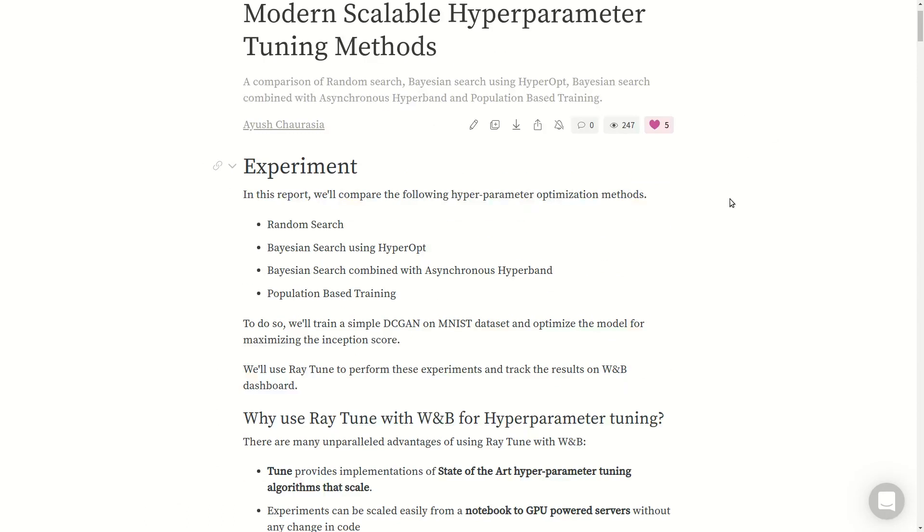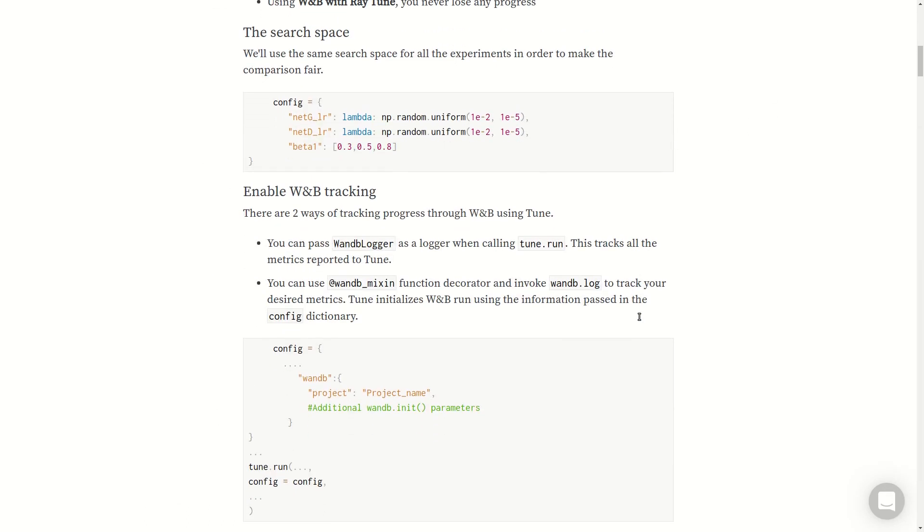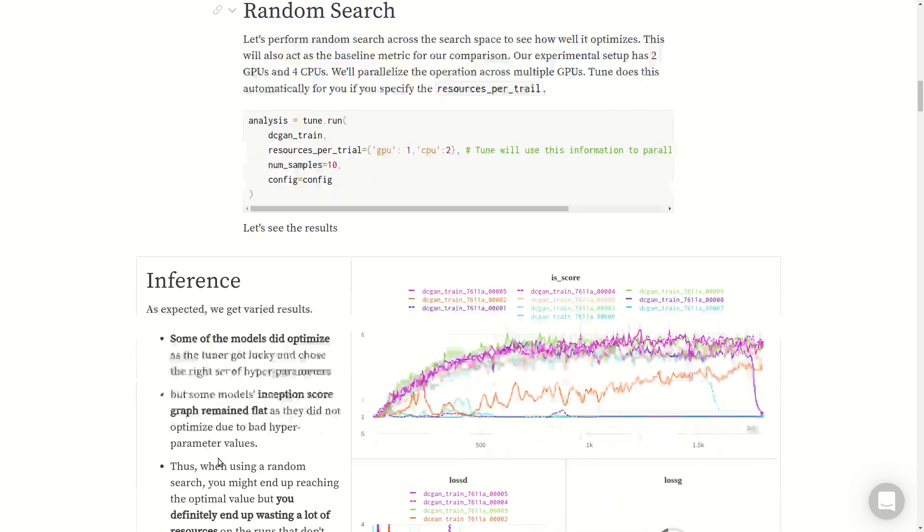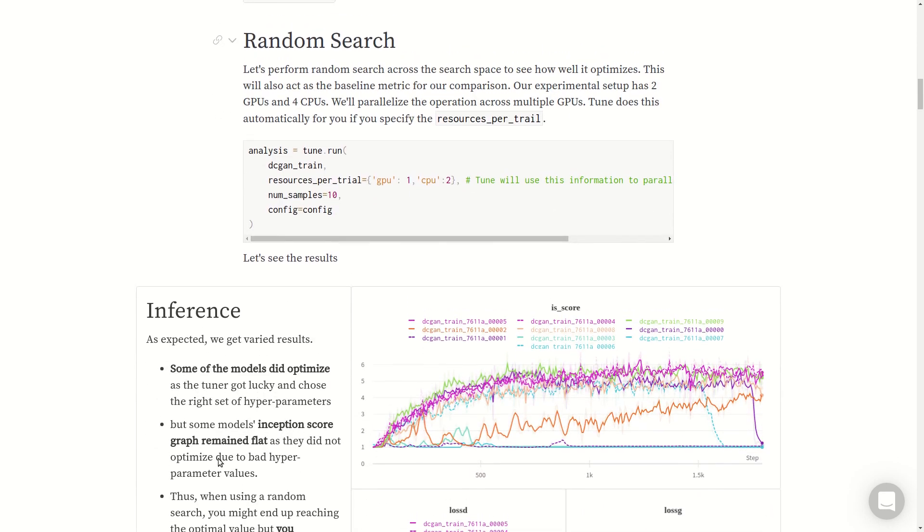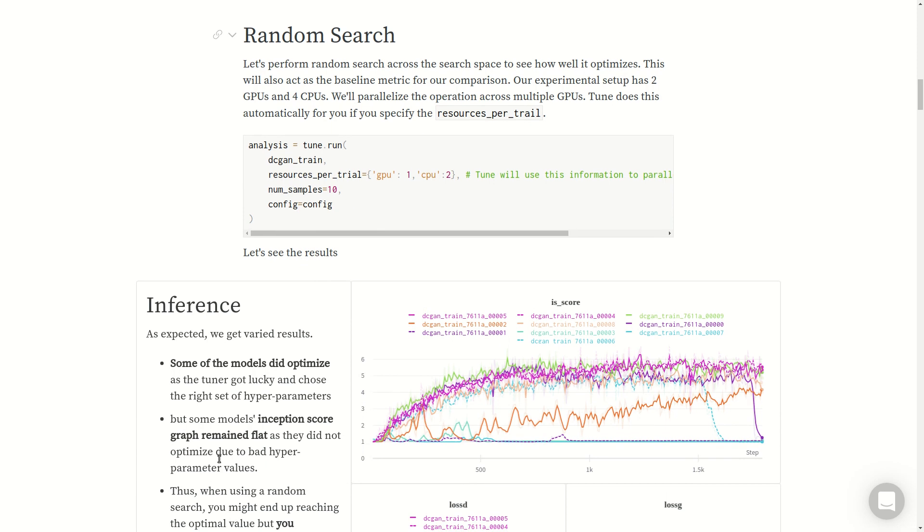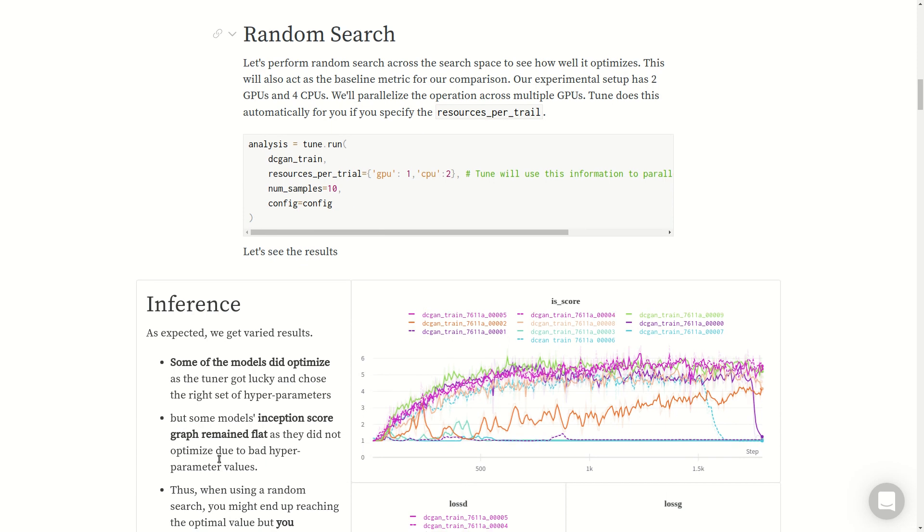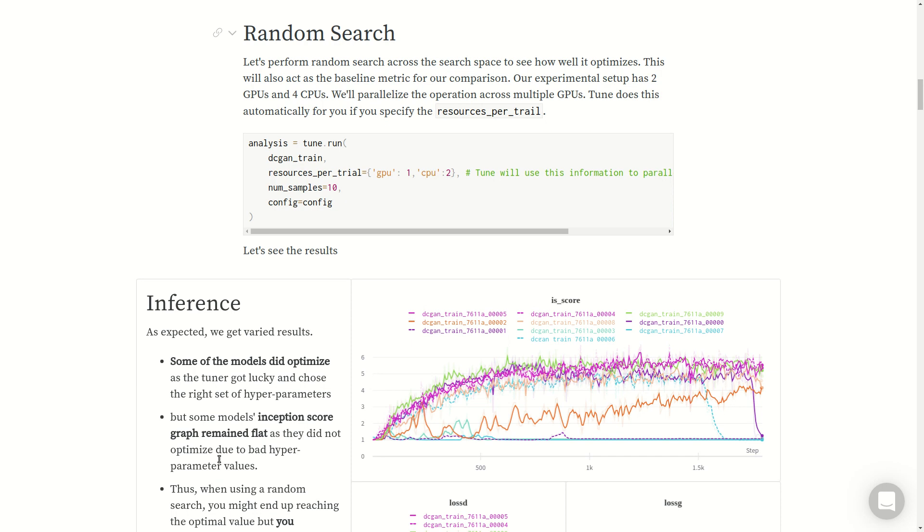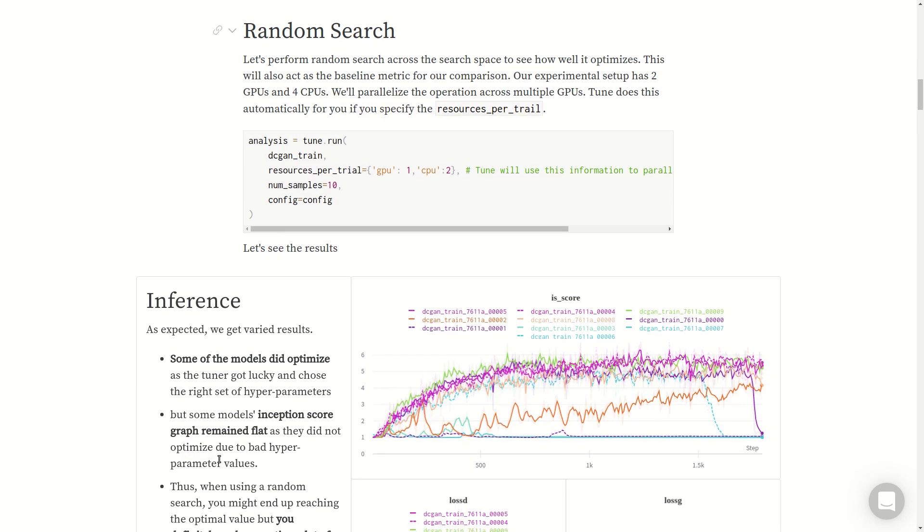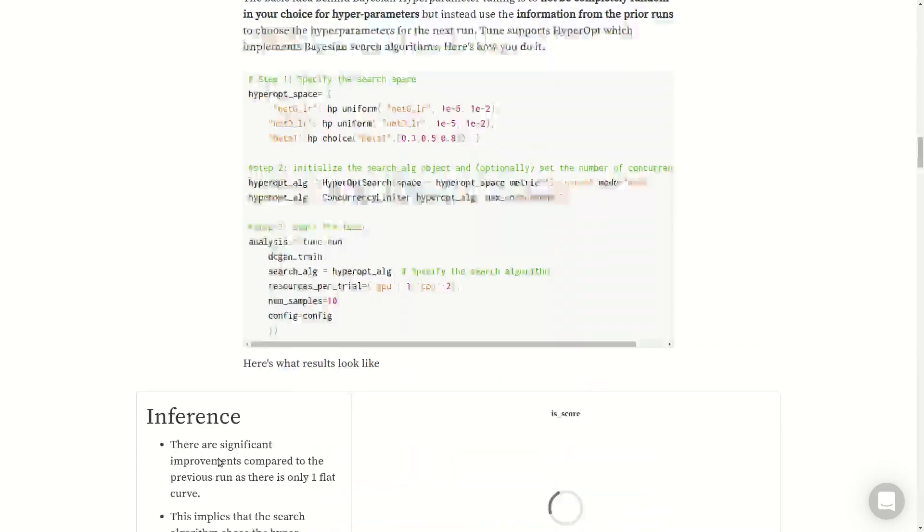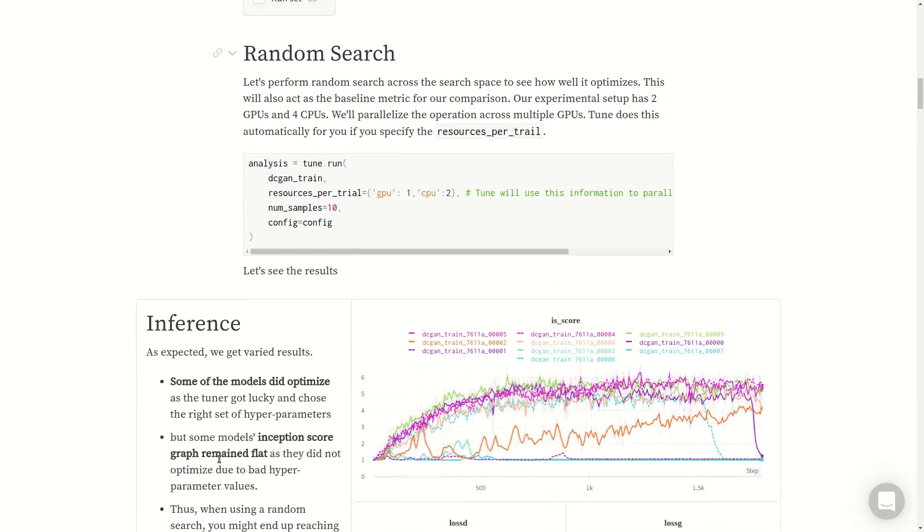The search space will remain constant throughout the experiment to make sure we are fair. We'll search across the learning rates for the generator, discriminator, and beta one for the Adam optimizer. Let's get right into this experiment. First of all, Random Search.